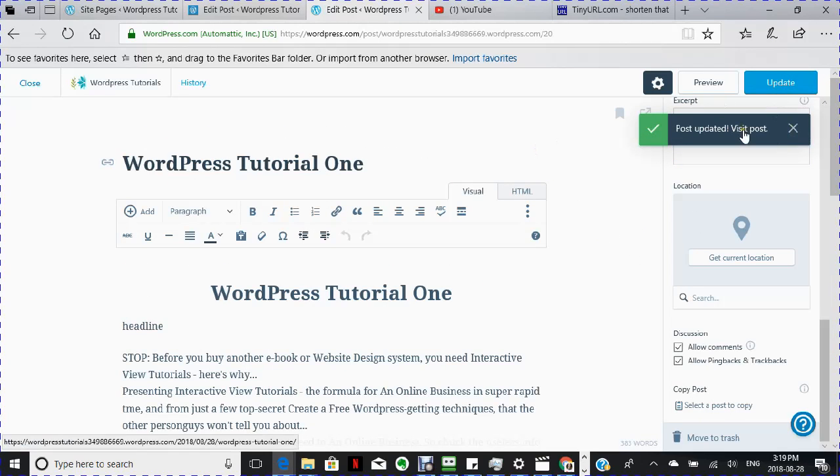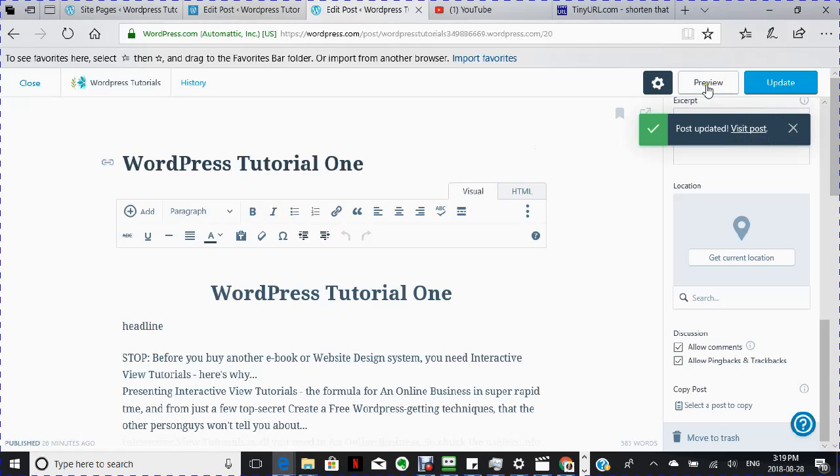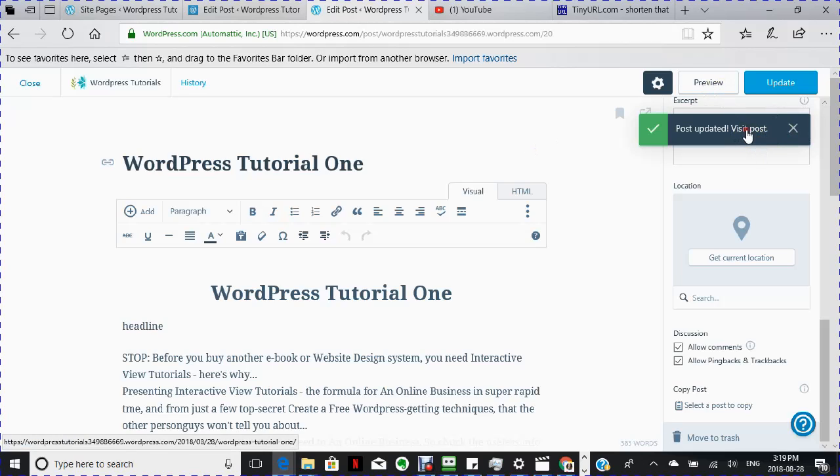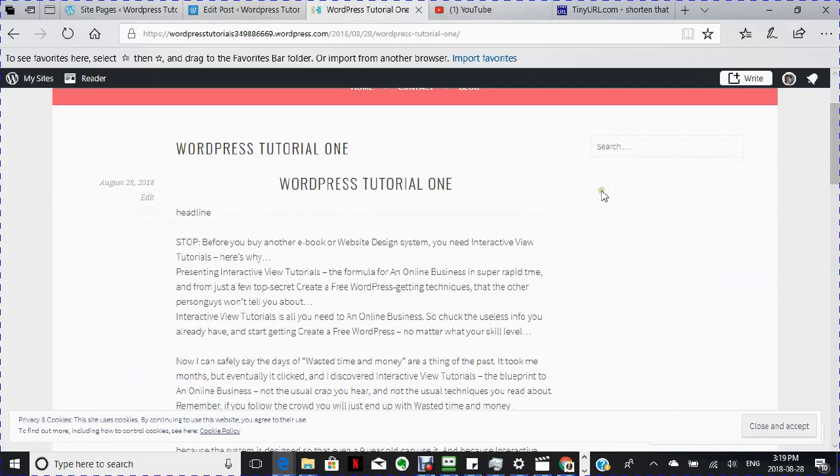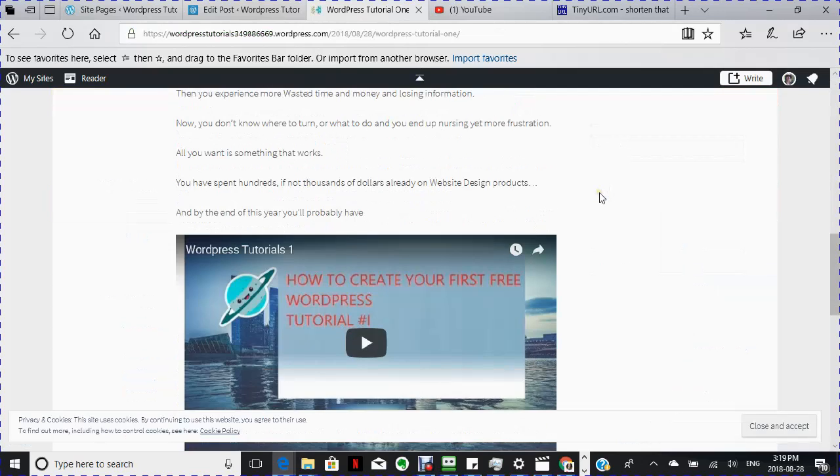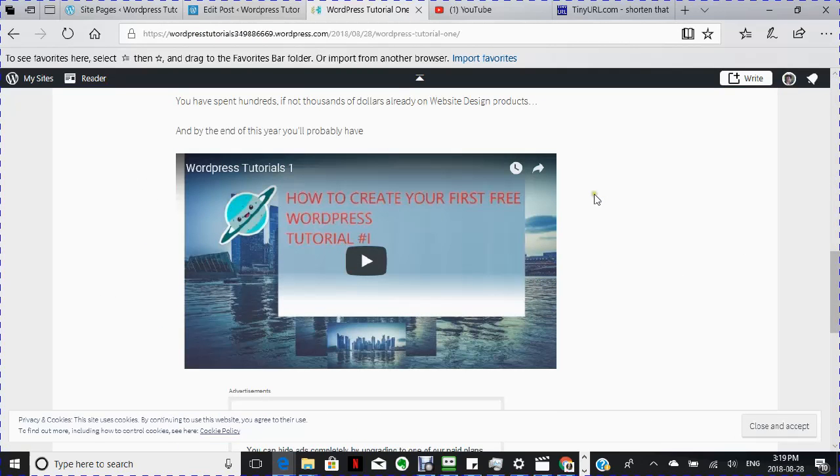Now I want to visit my post. I'm going to go here. I could go here or I could go there. I'm just going to go here and I want to visit my post. So this is my post right here.